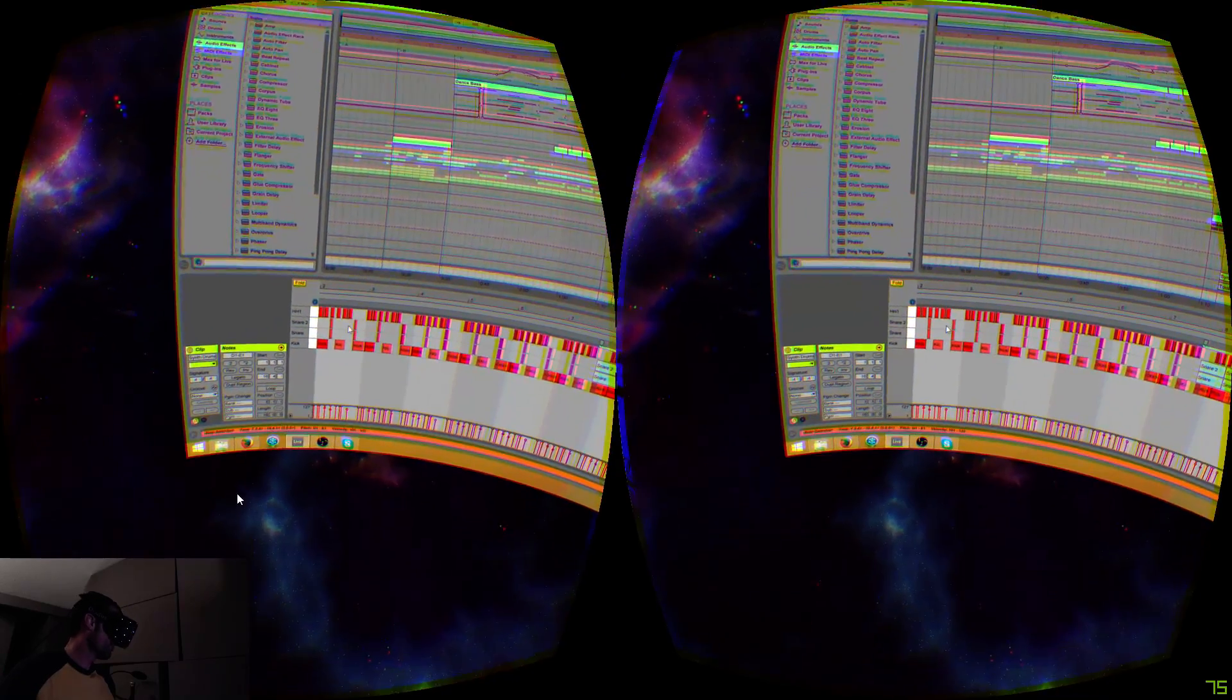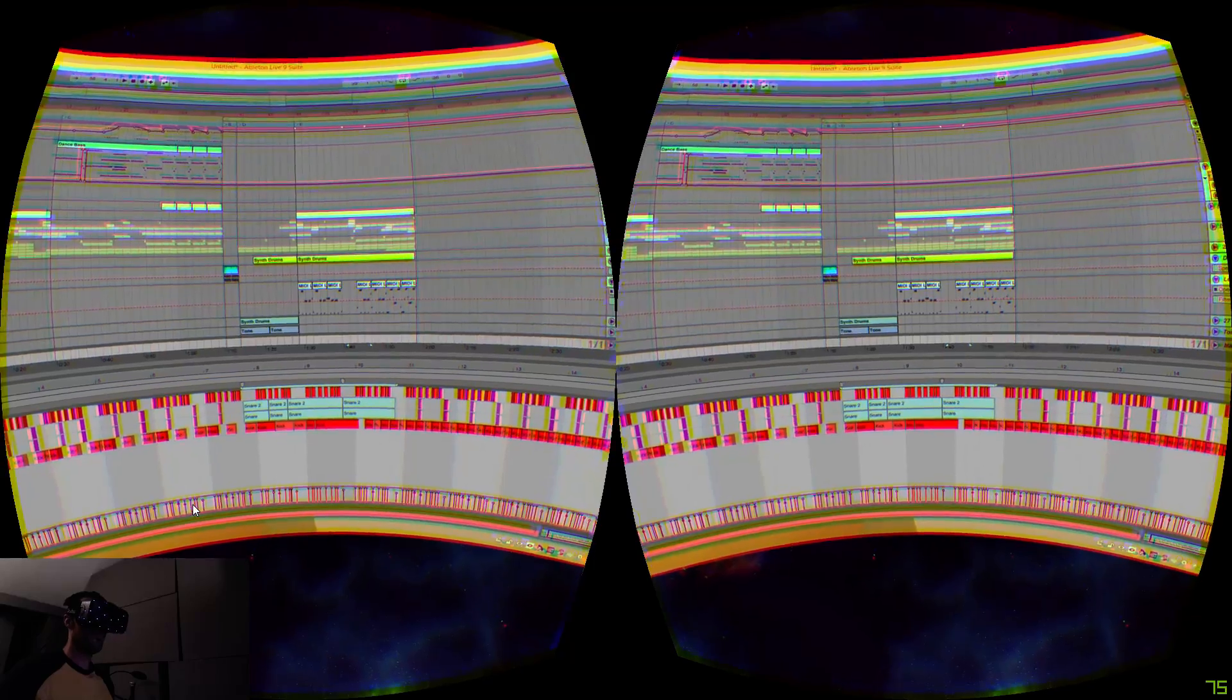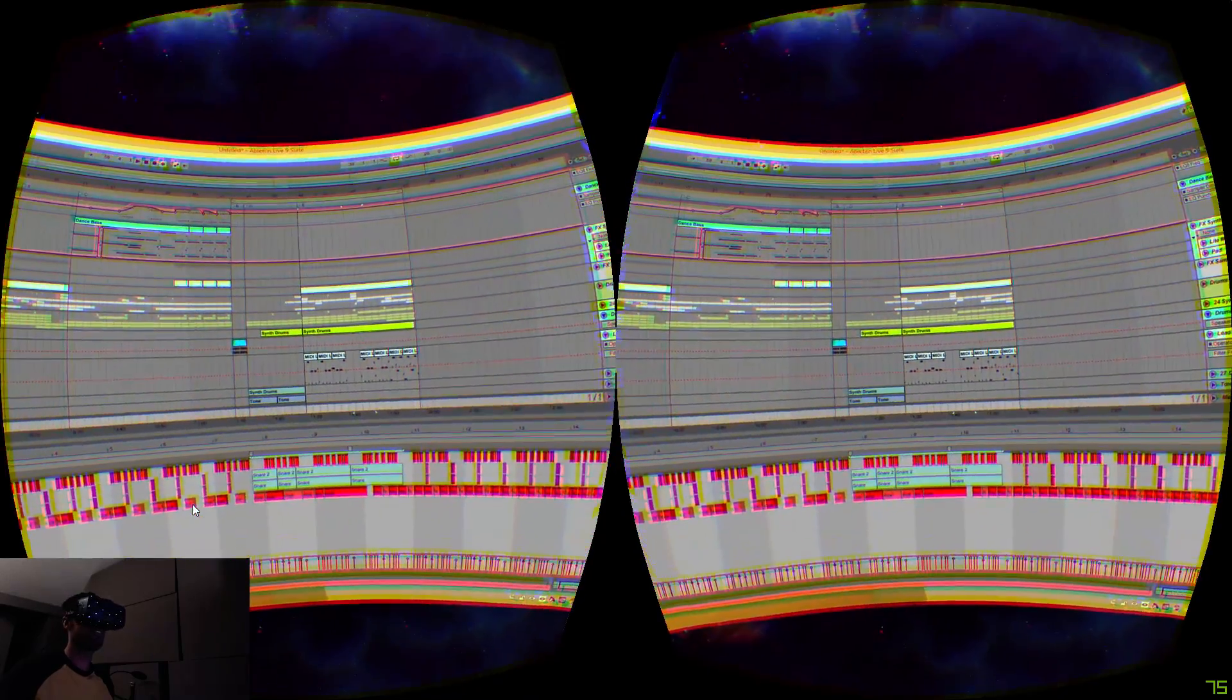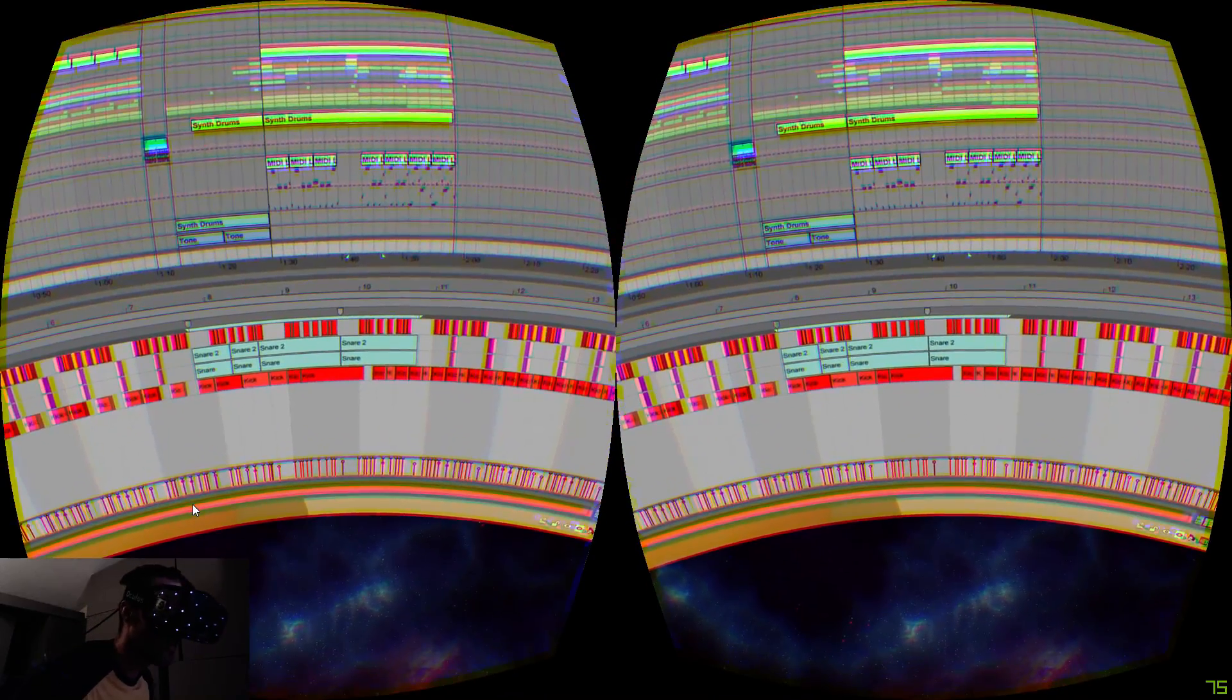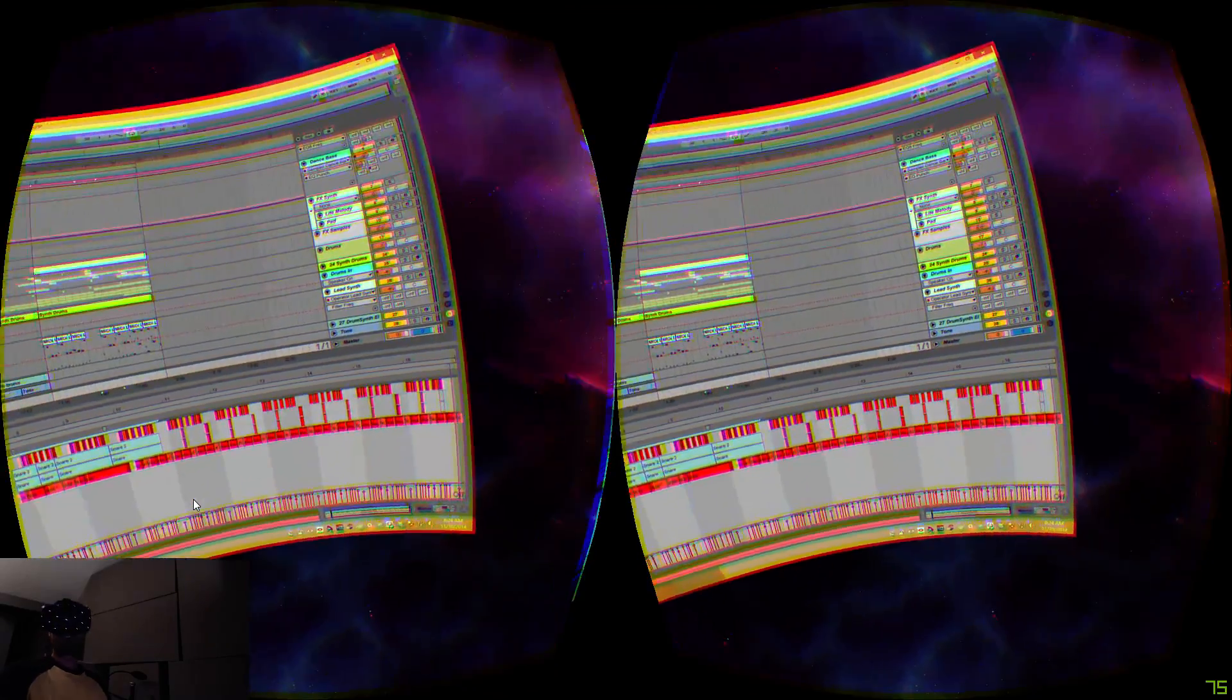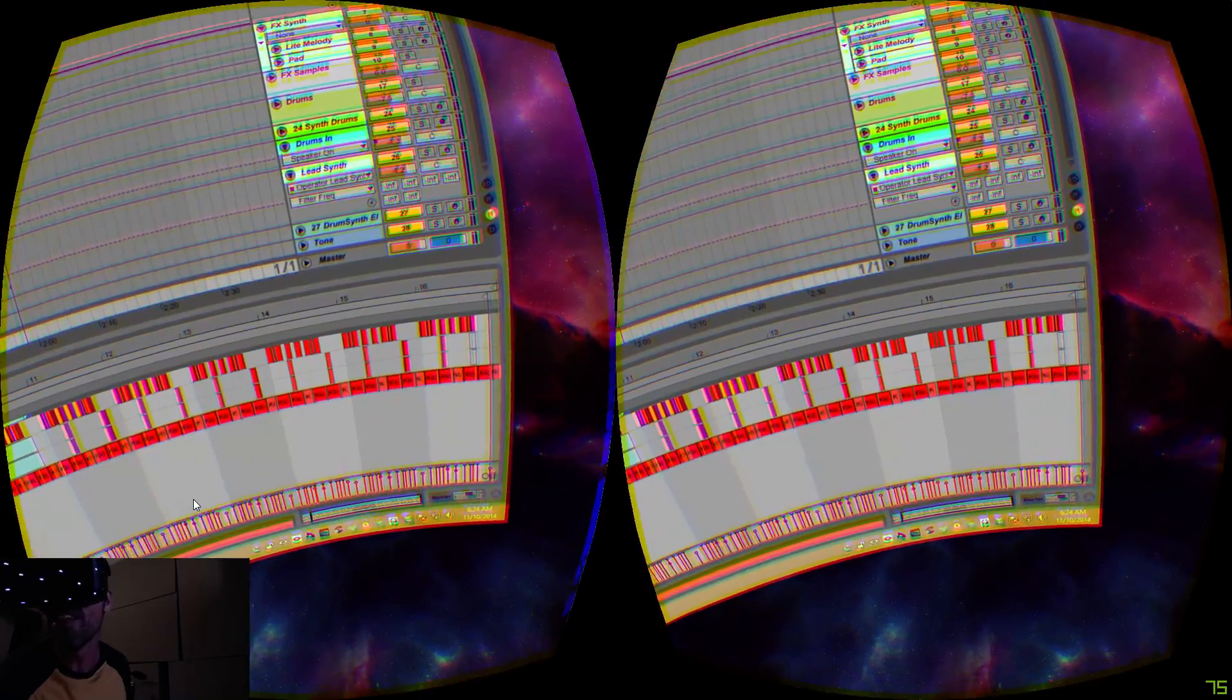But everything's totally readable and because you can zoom in, this is the coolest bit actually because it's got full head tracking and positional tracking. I can actually move my head forward like this and things get bigger and smaller and I can lean back and things get smaller. So if you can't read any text or you want to zoom in on something, you literally...